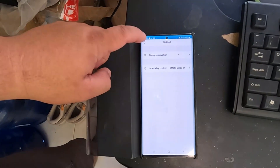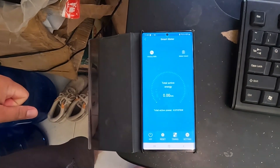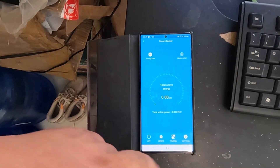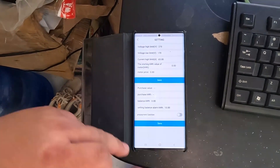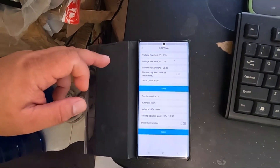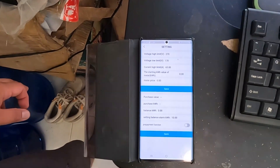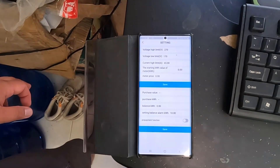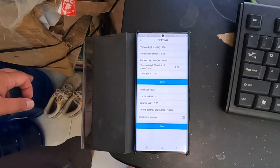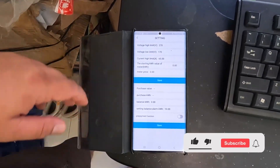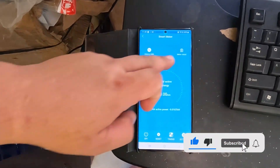In the meter detail, you can also access timing settings — you can set the relay timer to control when it will open and close. Under settings, you have options including voltage high limit, voltage low limit, and current high limit at 65 amperes. After resetting everything, all values are now at zero.